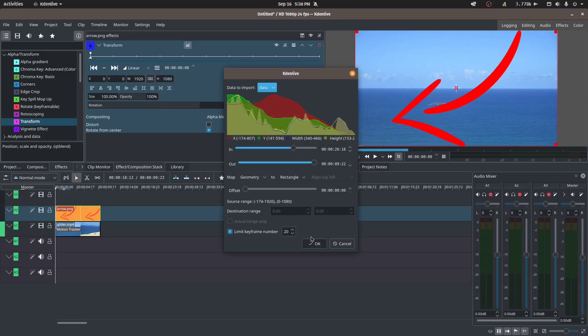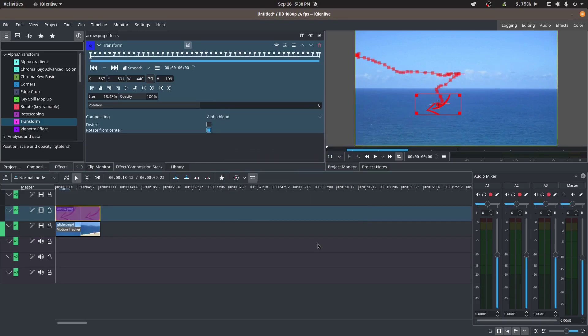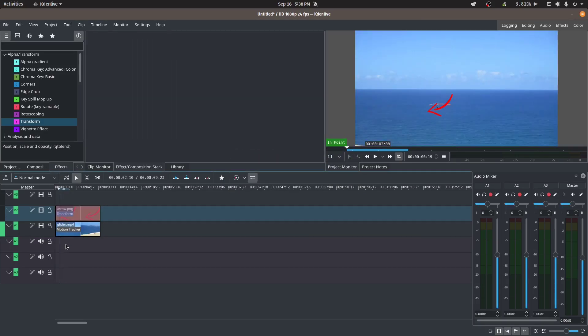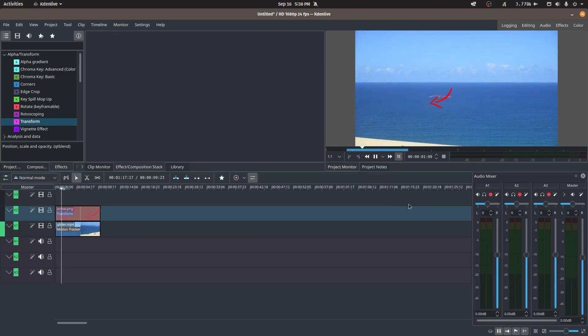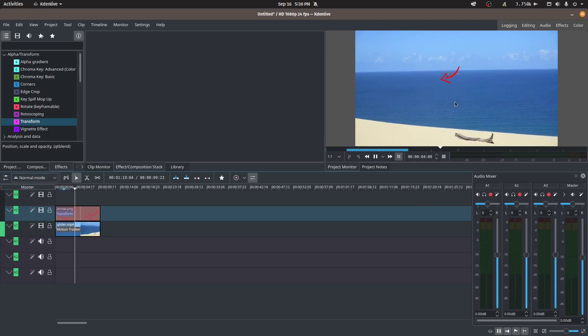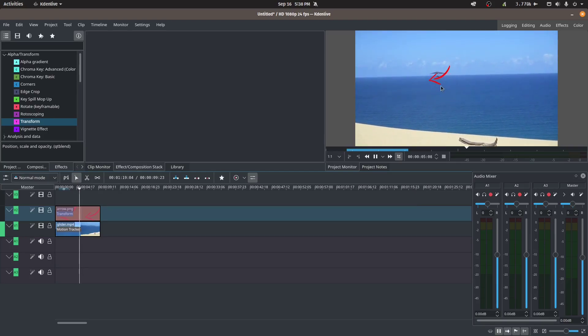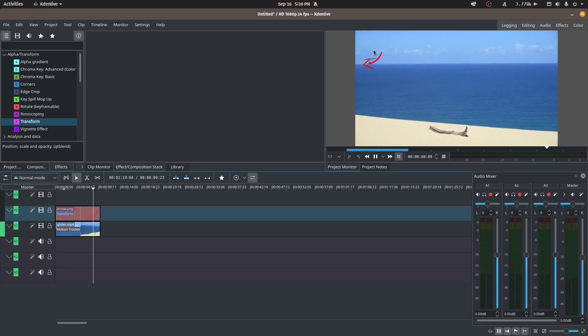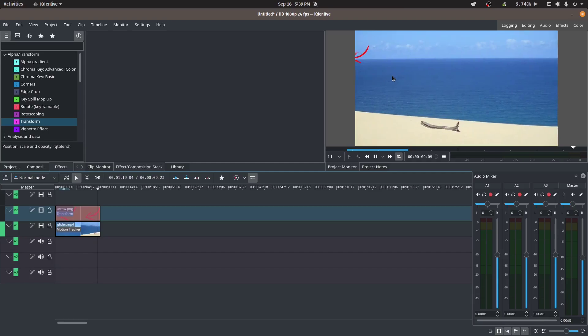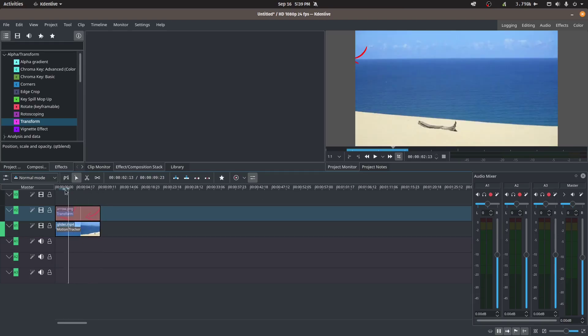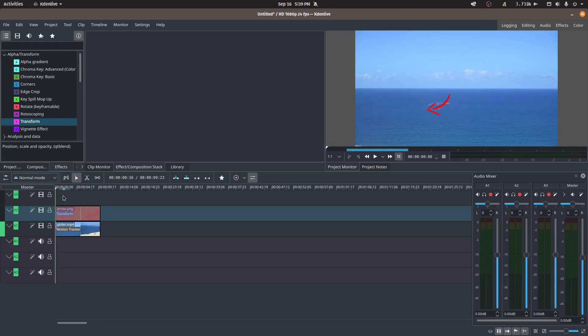So we still have our data, our tracking data in our clipboard, so we can easily apply the transform and then same thing, import keyframes from clipboard. So it'll apply everything. I'll just leave everything at the default here, there we go. Now move that playhead to the top. But we've got a problem because I don't want the arrow to be covering the glider, I want it a little bit offset and pointing down to where it is.